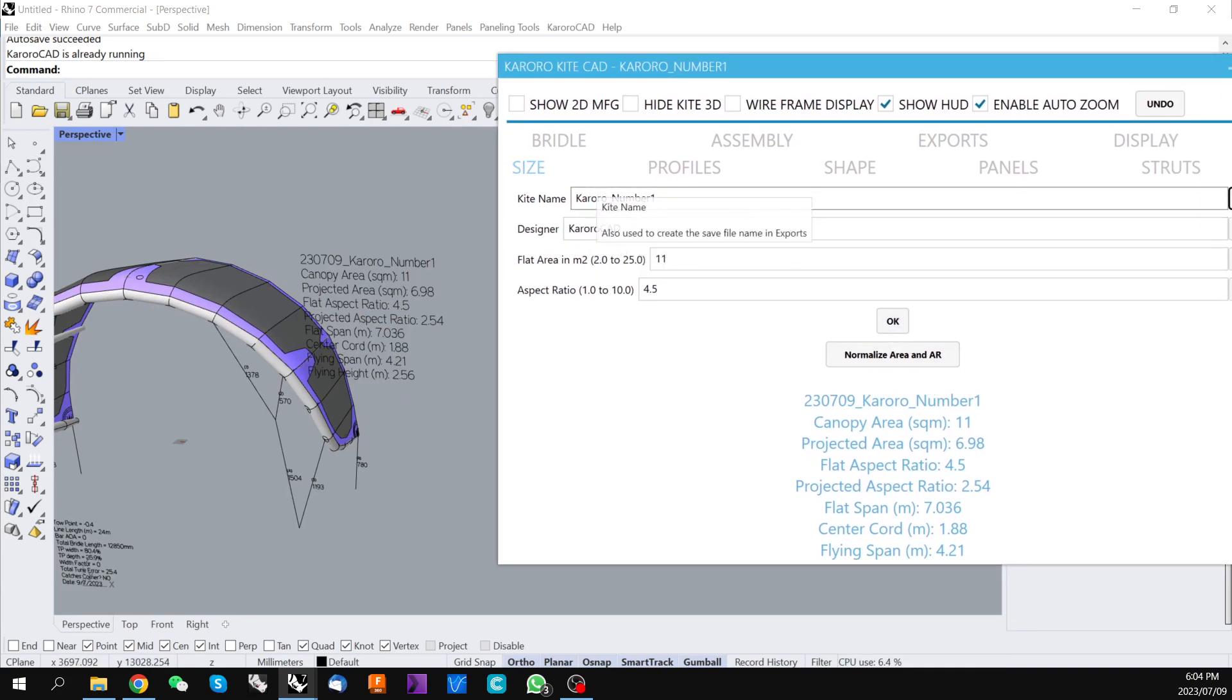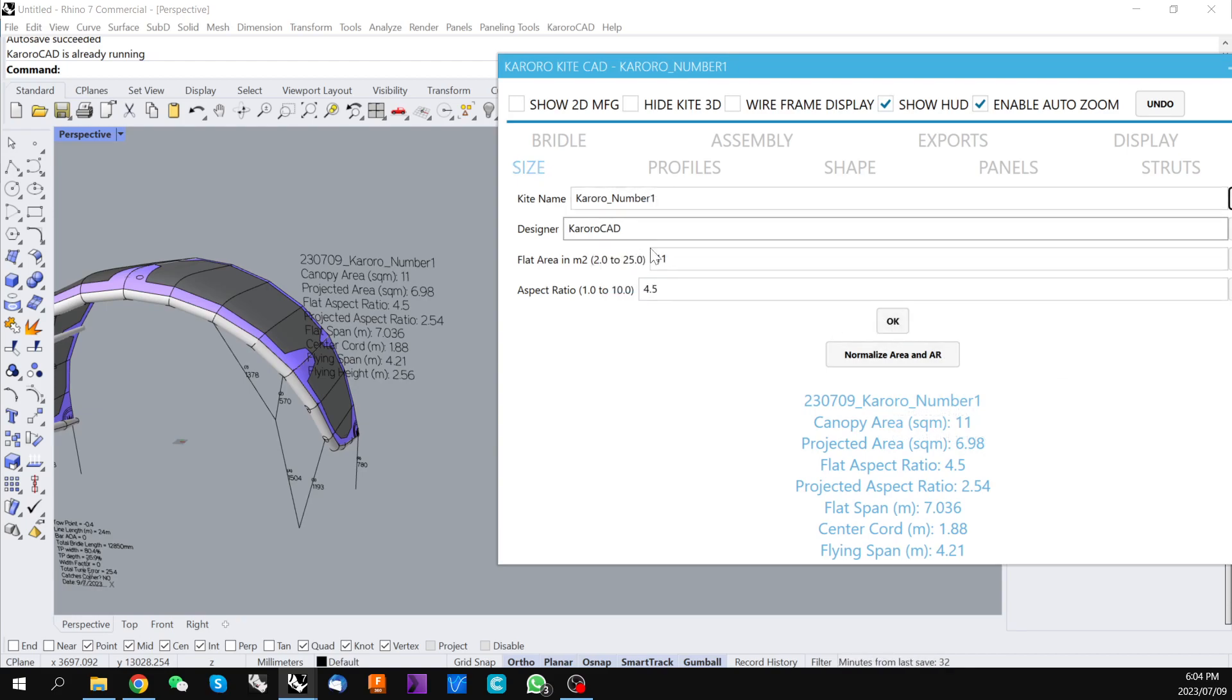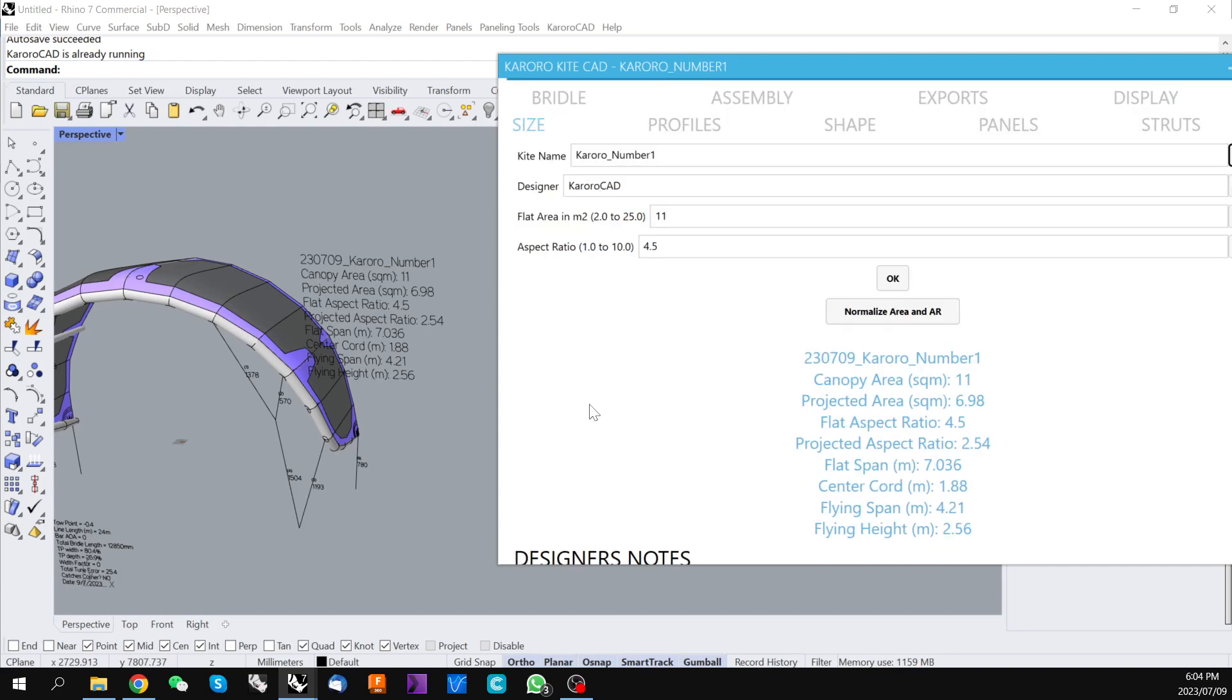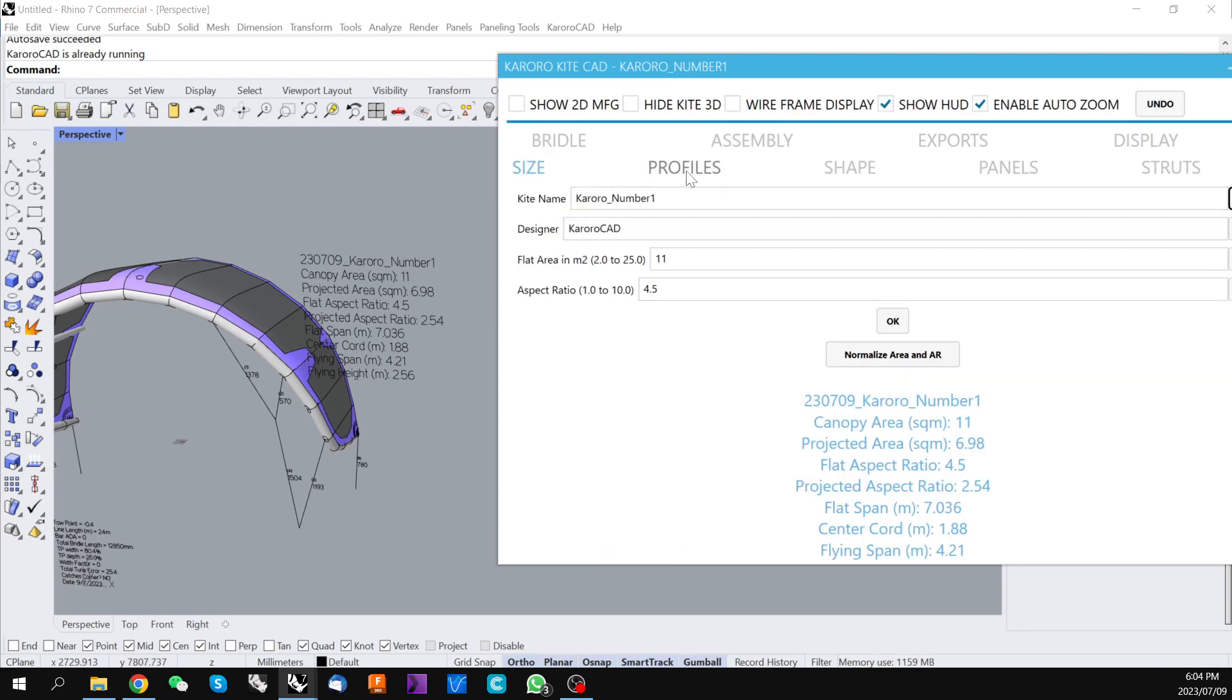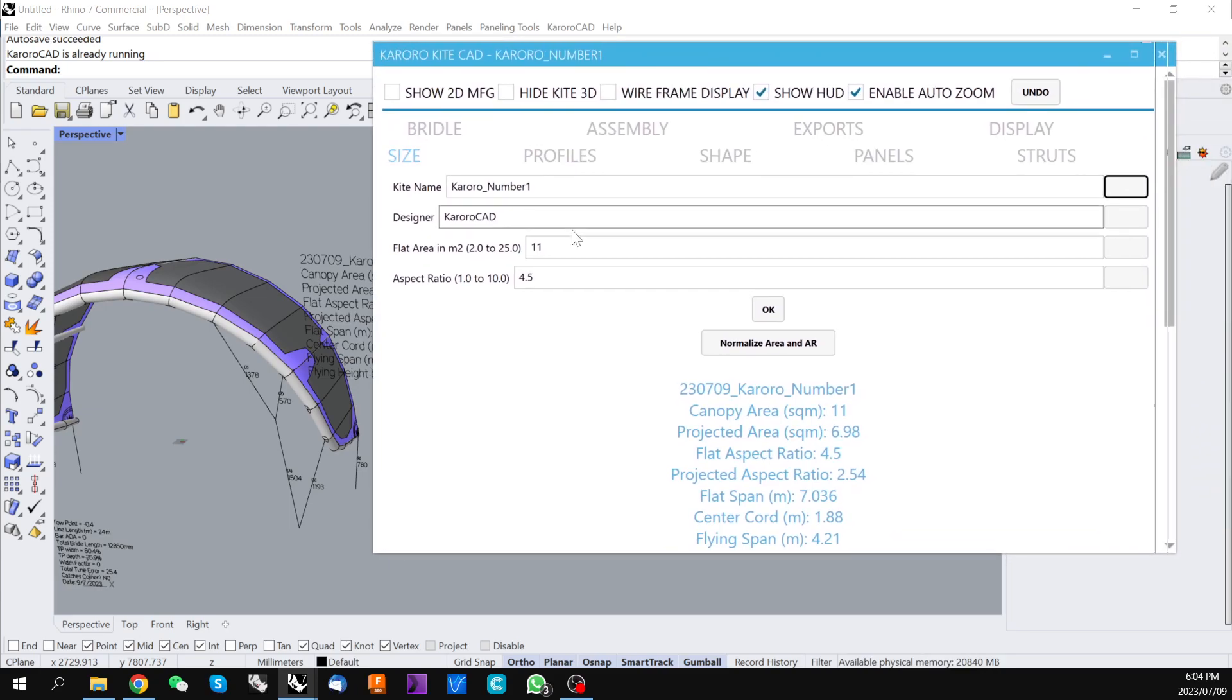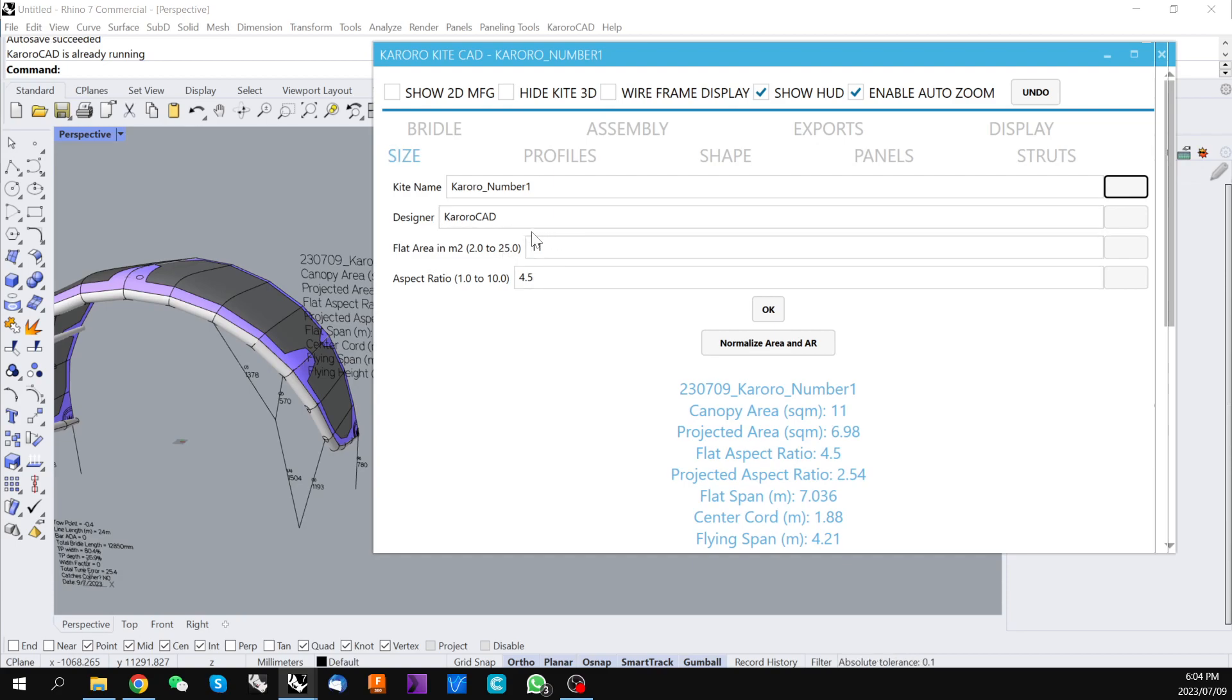If you put in a number of different changes, everything above one of these OKs will get updated in one click. So you have the ability here to name the kite, set the target area and also the target aspect ratio.